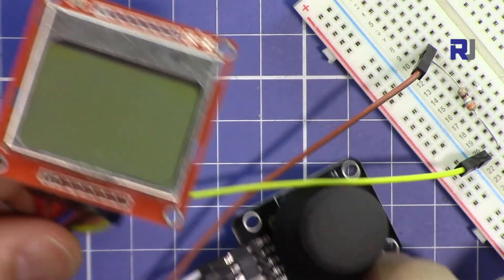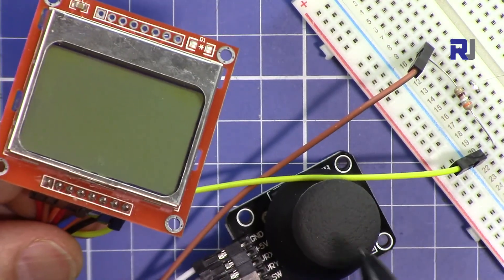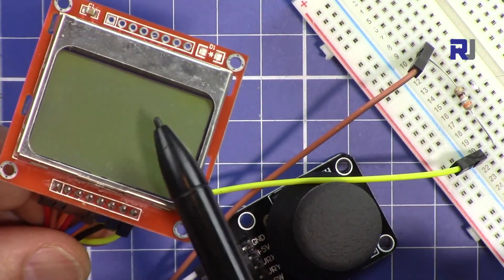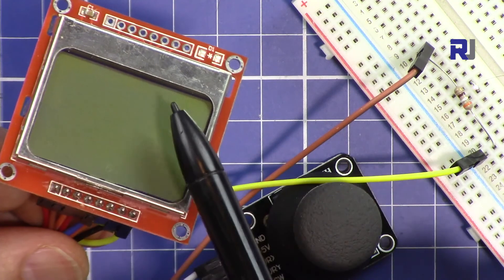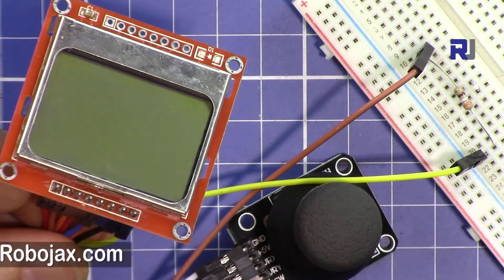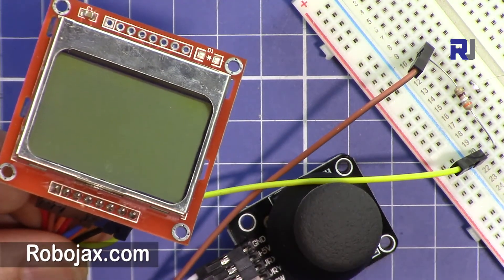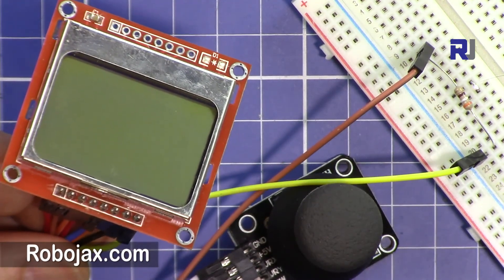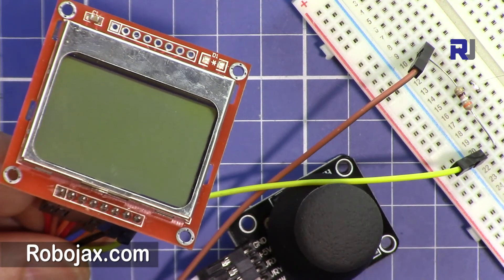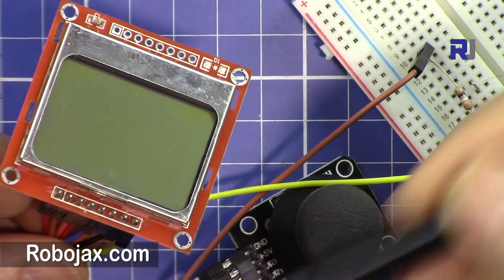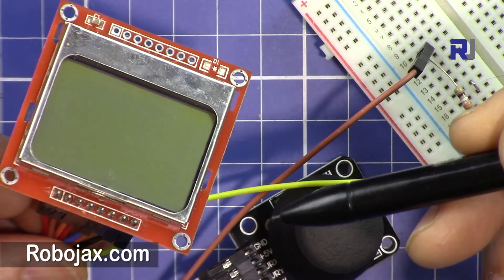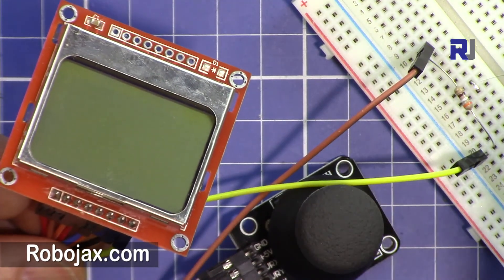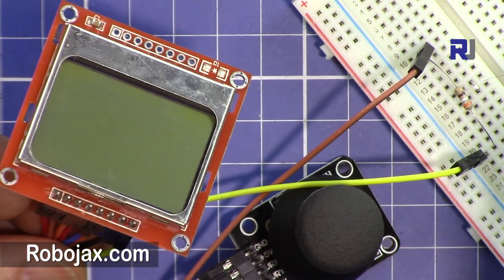So this was how you use an XY joystick with Nokia 5110 LCD screen. Thank you for watching, please don't forget to subscribe to get updates of my upcoming videos. If you have any question or comment please post it at the comment section, I'll try to answer and reply. Take care.